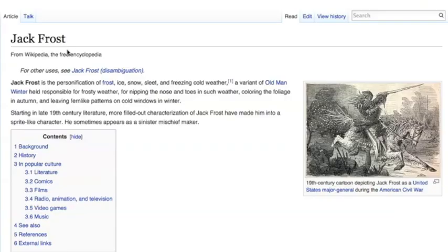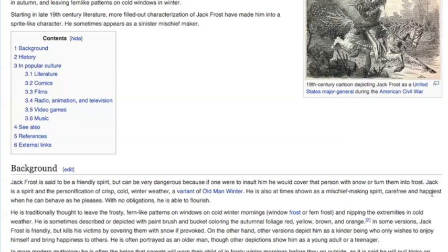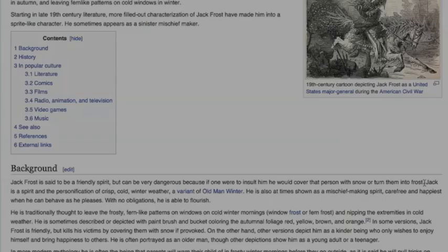Jack Frost is much like the Yuki Onna in that they are both associated with the cold and snow. However, that's where the similarities end. Often depicted as a young man who is carefree and without any major obligations — save for the fact that he is responsible for turning the leaves in the autumn — Jack is happiest when he can behave however he pleases. Although he is generally a friendly spirit, it is discouraged to speak ill of him as it usually results in the provoker being frozen or buried in snow until death.